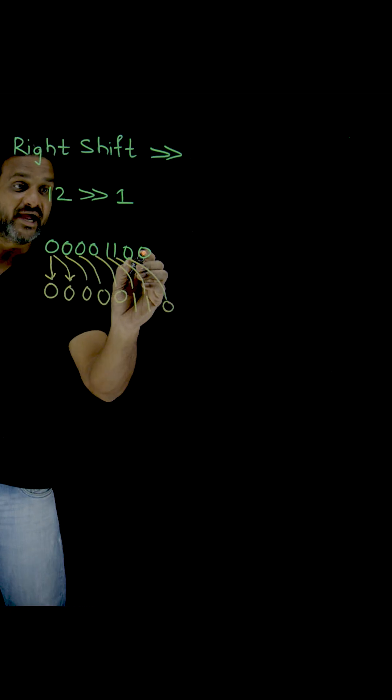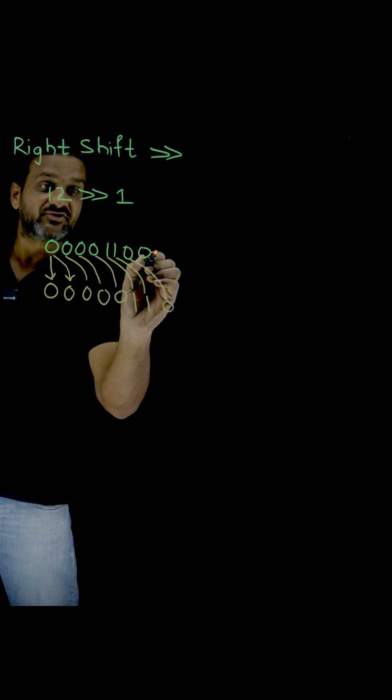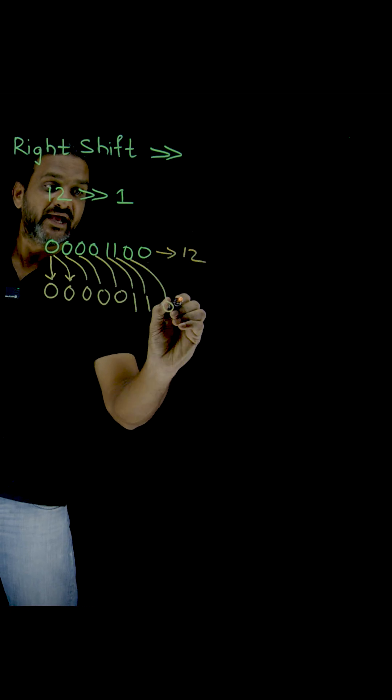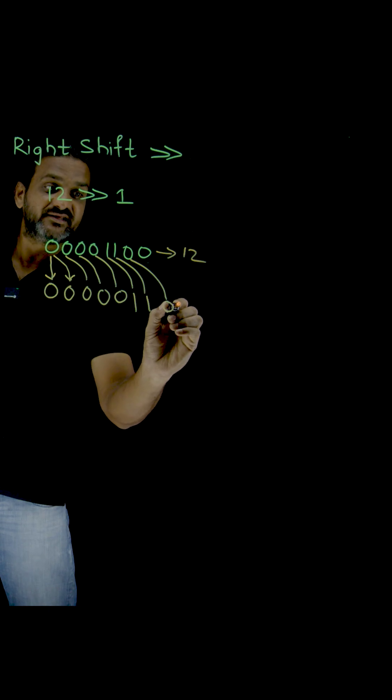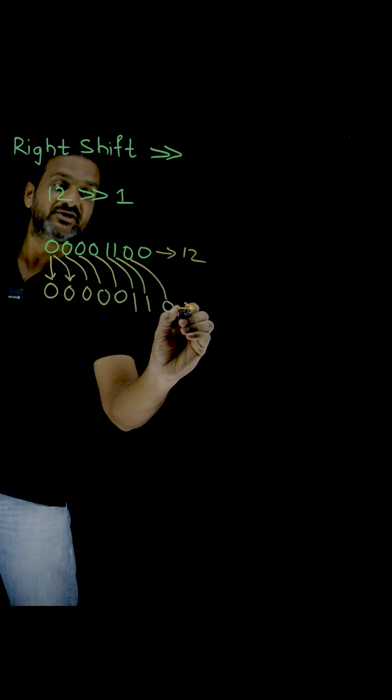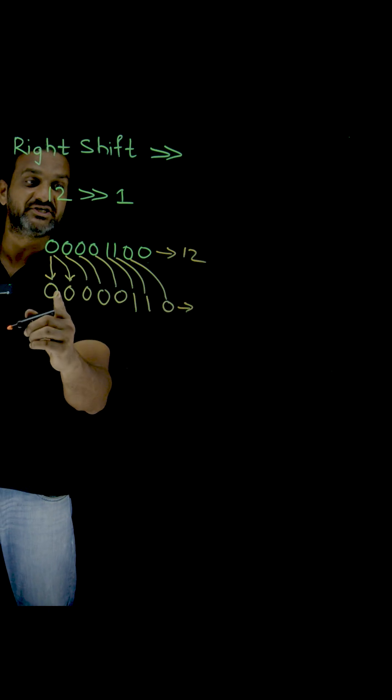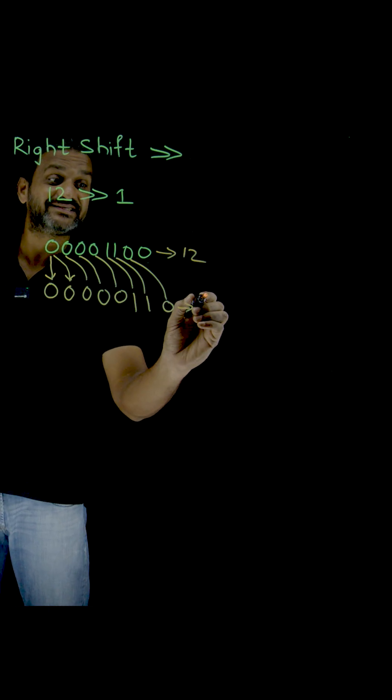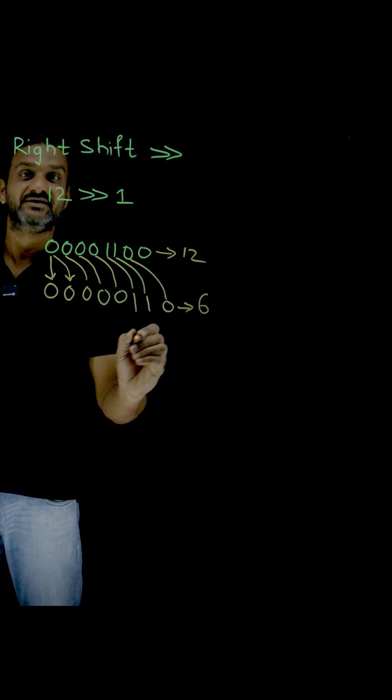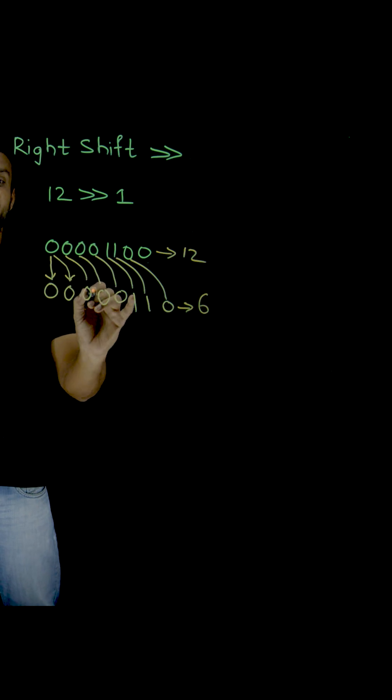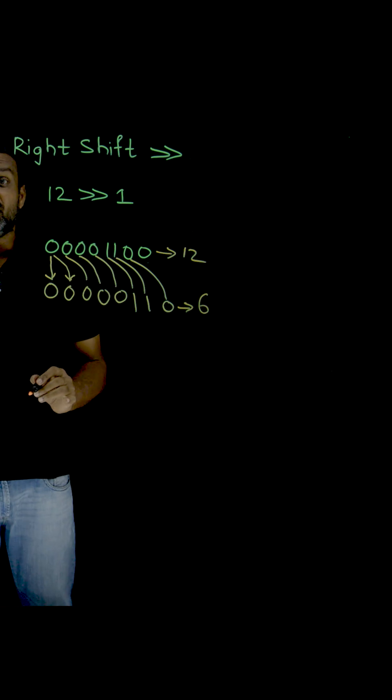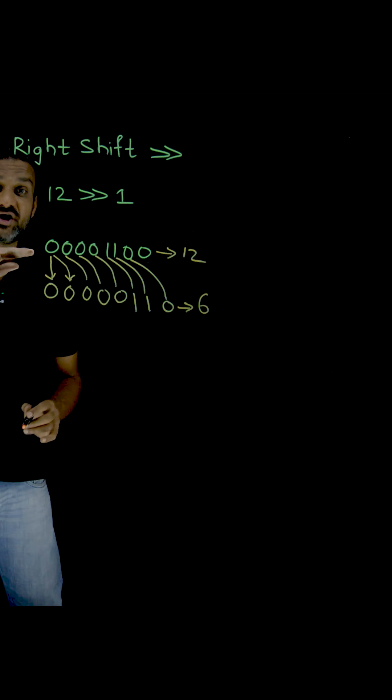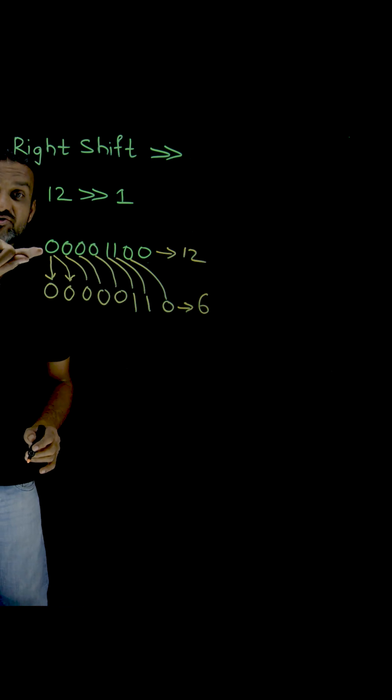The decimal equivalent of this is 12, and the decimal equivalent of this binary value is 6. So try to understand this. The operation is different.